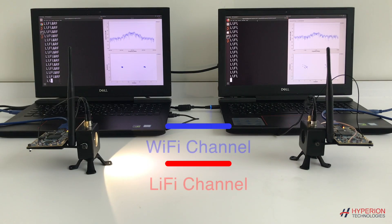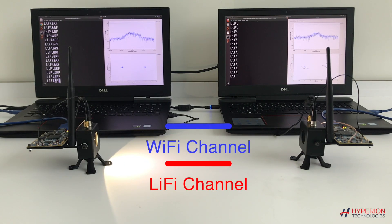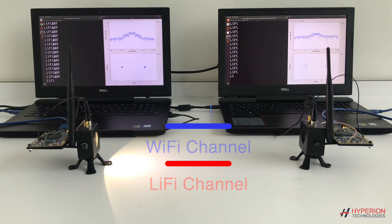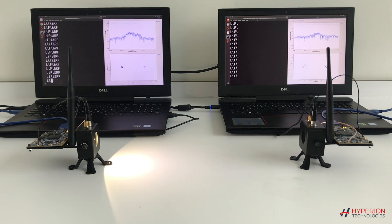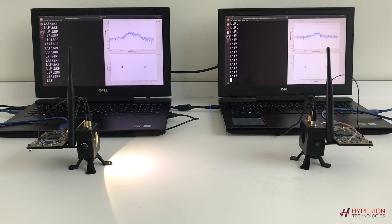You can implement various hybrid systems with our Li-Fi development kit to take advantage of complementary natures of Li-Fi and Wi-Fi systems.